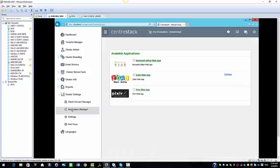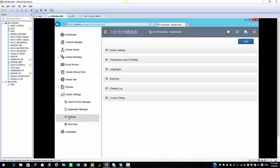When you click on client version manager, you'll see the Windows client version number and the server agent version. Click on the application manager and you see the available applications. We have the settings tab and additional settings the cluster admin can configure.